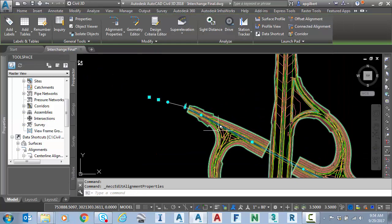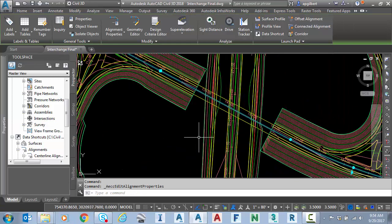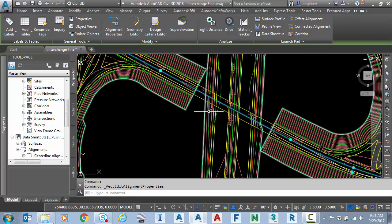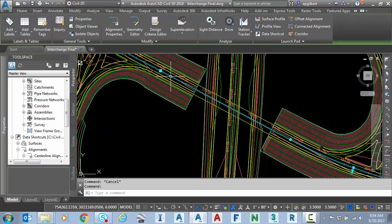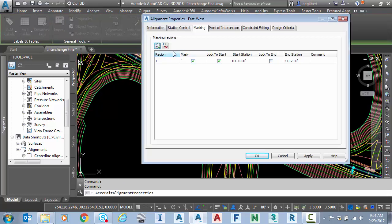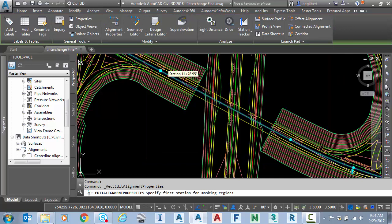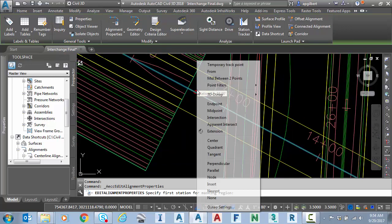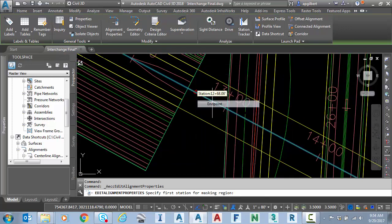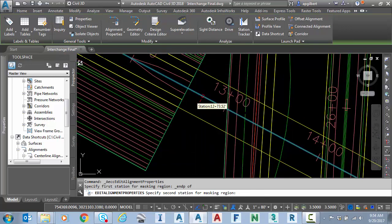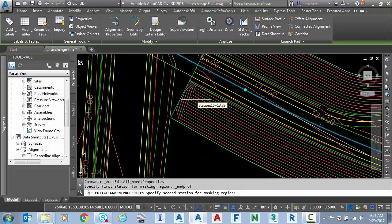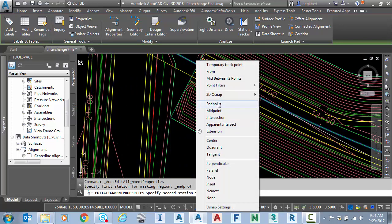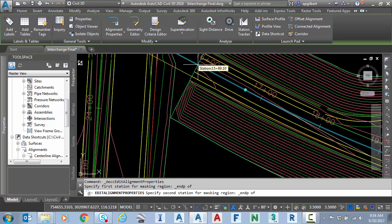So let's take a look down here near the bridge area. Maybe I'd like to have the stationing for that same alignment in this area. So I'm going to select the alignment again, go to alignment properties, add another masking region. By hitting the plus, I'm going to snap start station here, end station with a snap here.